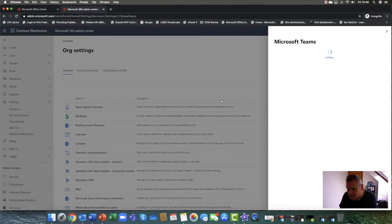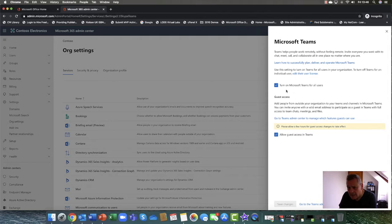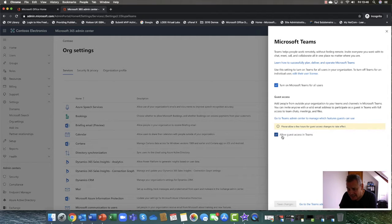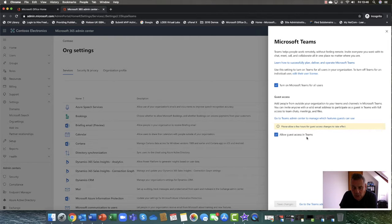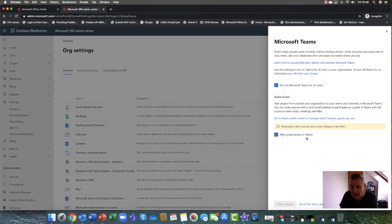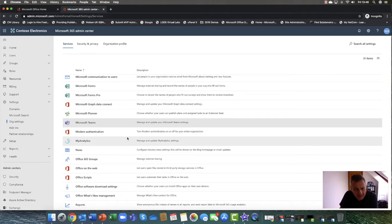So if I go into Teams here, very important settings. First of all, turn on Teams for all users, but this is it here: Allow Guest Access in Teams. OK, so this allows your users, your administrators to allow guests to participate within Teams. So that's the first thing.